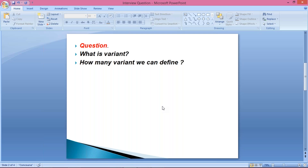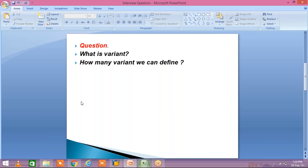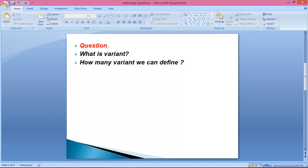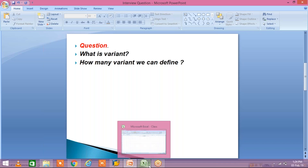Most of you might think it's a pretty simple question that you'll be able to answer. But guys, none of the questions are simple. We'll give some examples and then I'll explain what this variant is.